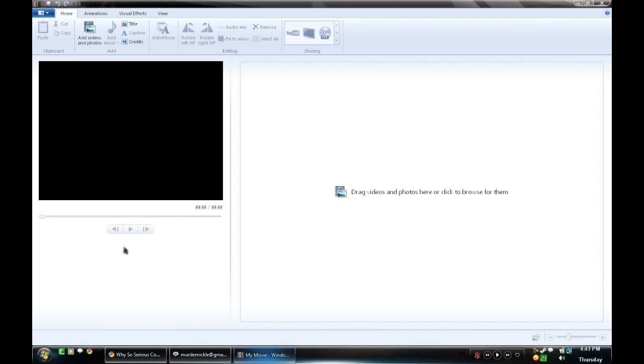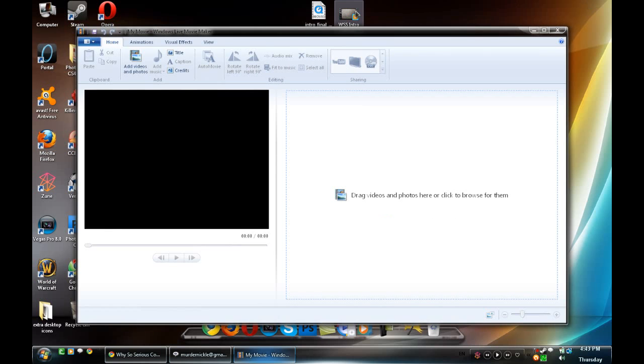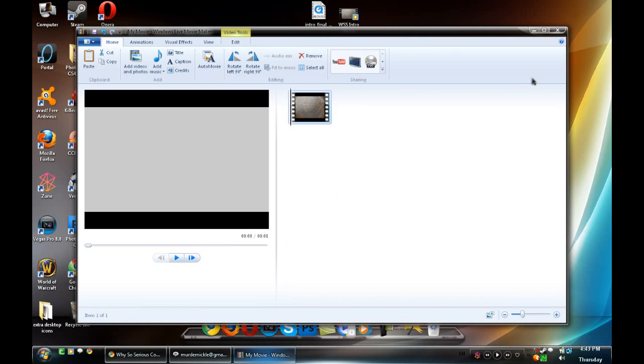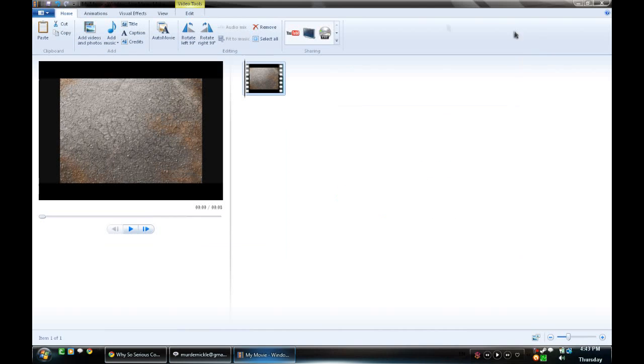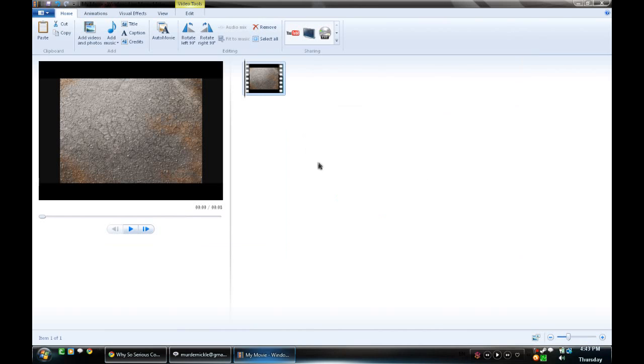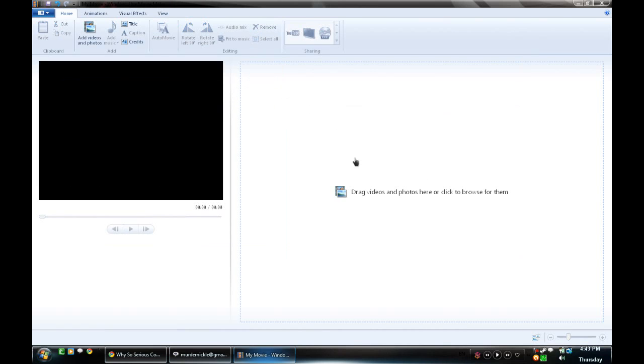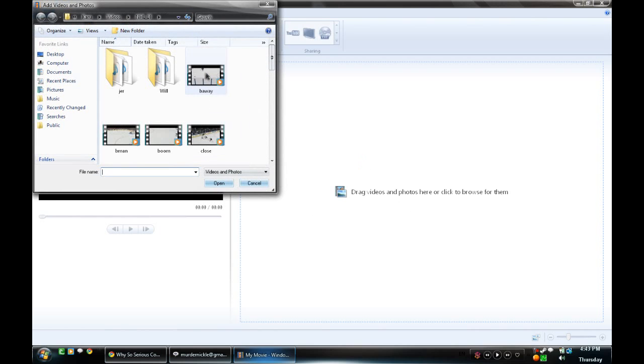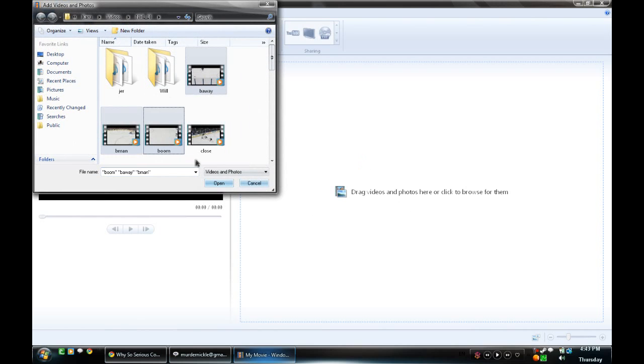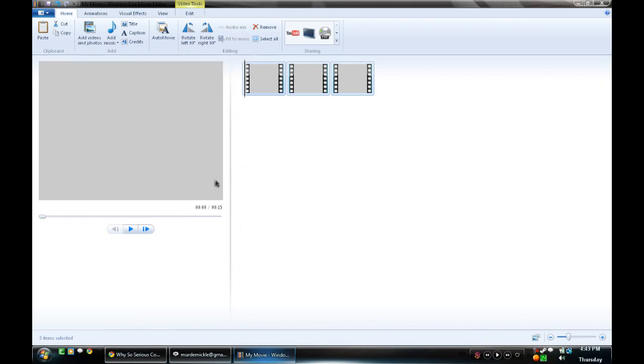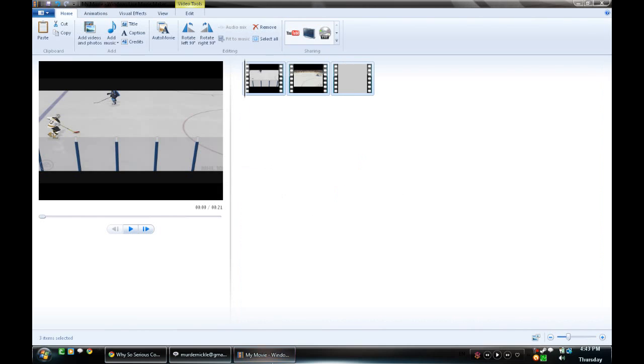To get started, we're going to import your videos, photos, and music here. You can do that by either dragging and dropping, or you can click and these pop up. We're going to actually open a few of these so I don't have to do that later.